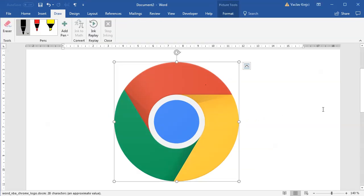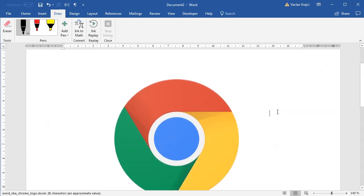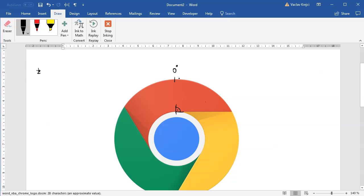Before we start doing anything, let's examine the actual logo more closely. We can say that here would be zero degrees and this line seems to be the right angle line. Now we know this is a full circle divided into three pieces, so each part has a span of 120 degrees. That means the left point is minus 60 degrees and the right point is plus 60 degrees. The inner part also goes to minus 120 degrees. It's just that it starts from a different angle, creating this nice looking effect.